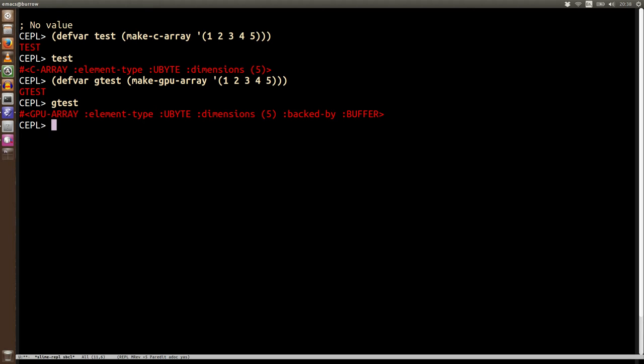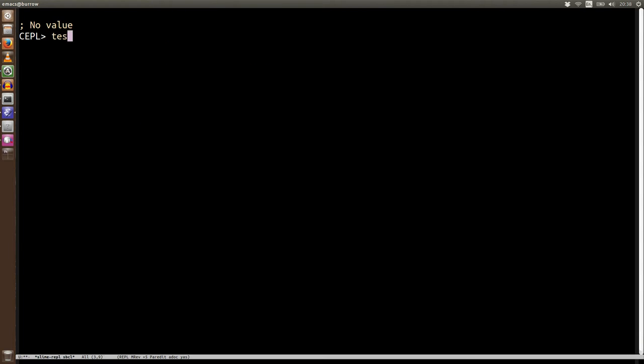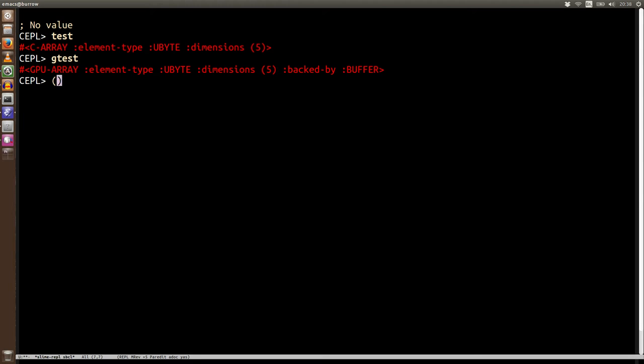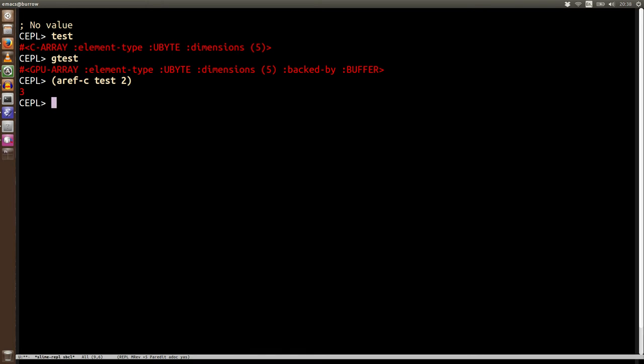So let's play with the test and gtest and see where these things are similar and where they're different. Now we've got test and gtest and one of the things we were able to do with test was use a ref-c on it to get a particular element out of the array. Now this isn't something we allow on the GPU array for the reason that we don't want to give this impression that transferring very small bits of data like this has a low cost. It has a very low cost with foreign arrays but with something on GPU there's a lot of synchronization and state going on that makes that quite costly.